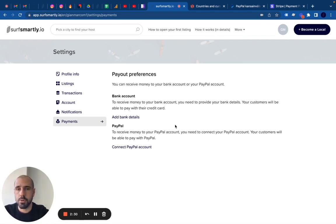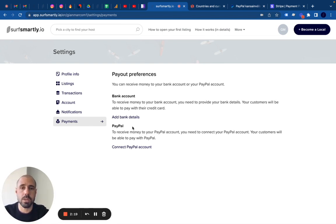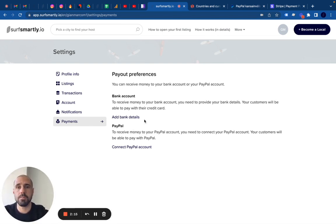Both options work very well. We have a host in Costa Rica who uses PayPal because it's not part of Stripe, and he converted his personal PayPal account into a business account. It took him five minutes. So everything will be detailed below, and it's simply like this.